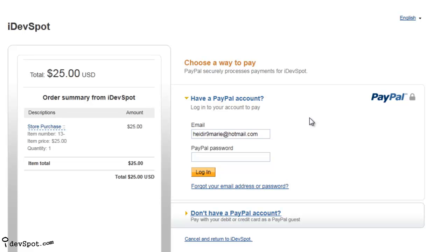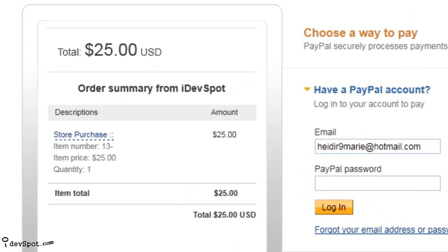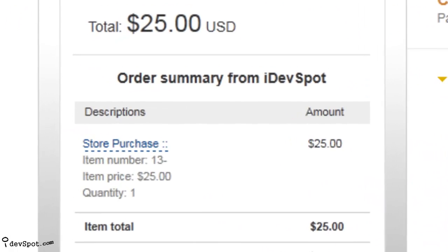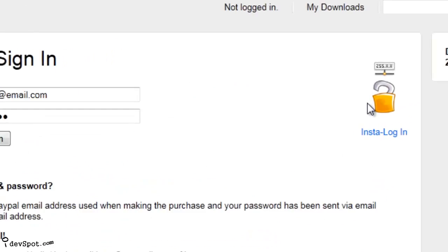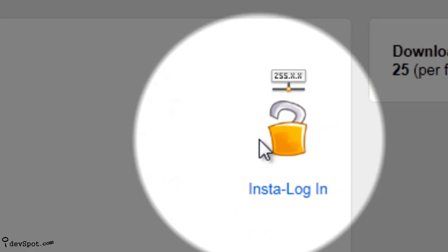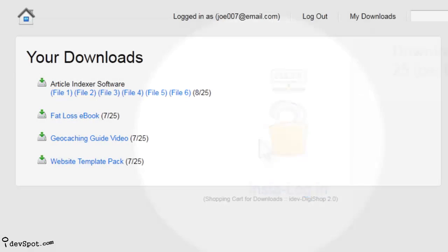Both you and your customers will enjoy how DigiShop automates all aspects of the sale, from receiving payment to the instant download delivery of the products from your store.